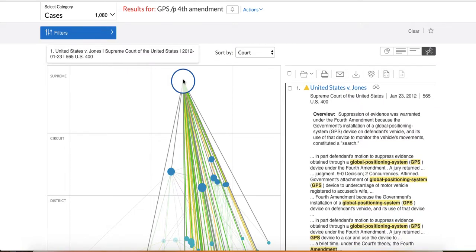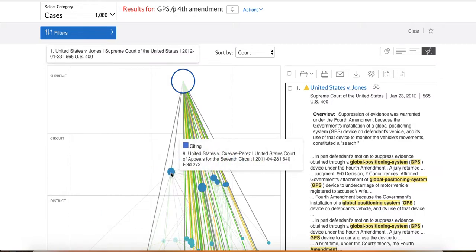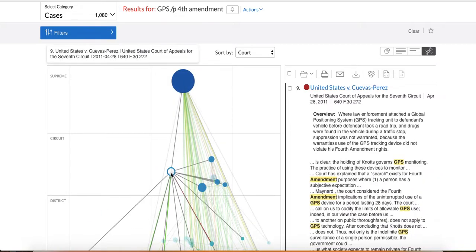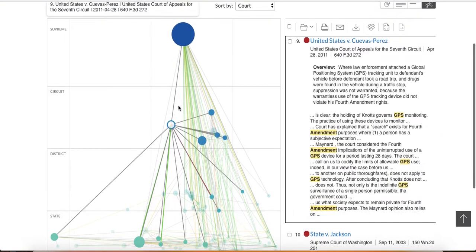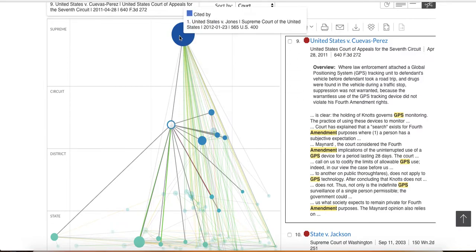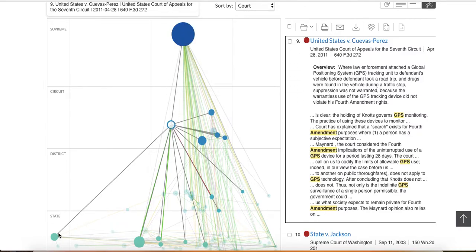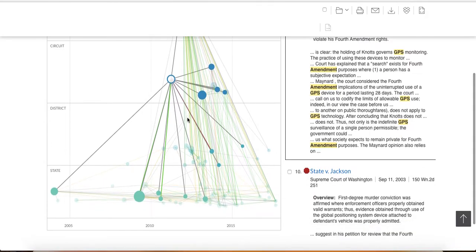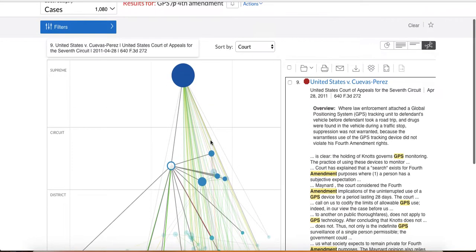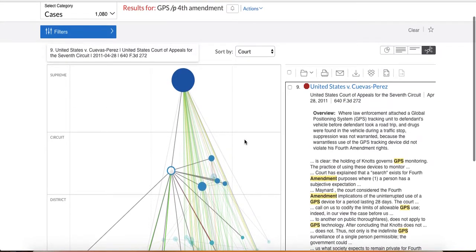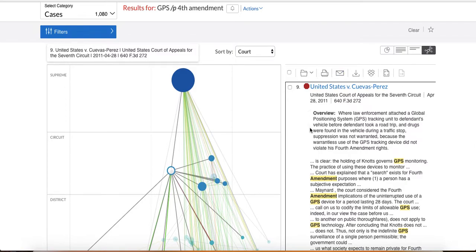So the way that the law usually works is you're going to say you're researching the GPS thing. You lead with Jones as the primary rule of law. Then you'd want to go down to the lower court, and see how they're using it. So you're like, oh, okay, wait a second now. The circuit court is also citing to Jones, but it also cites to these district court cases down here. So it gives you the opportunity to really, really find cases you might not otherwise see.